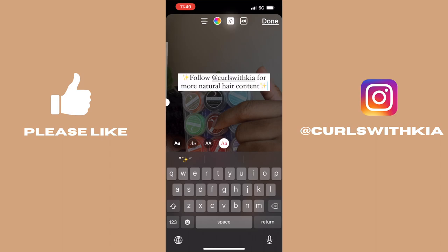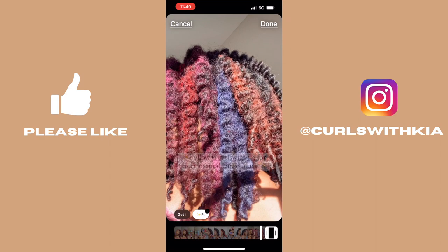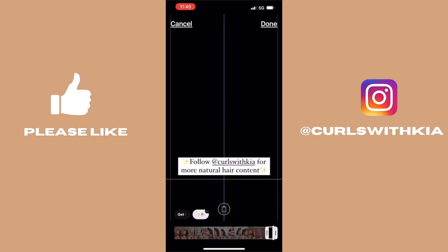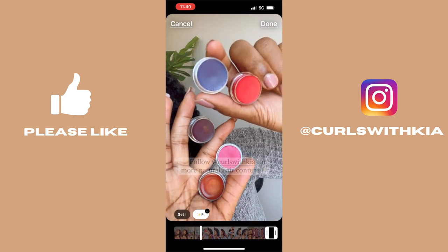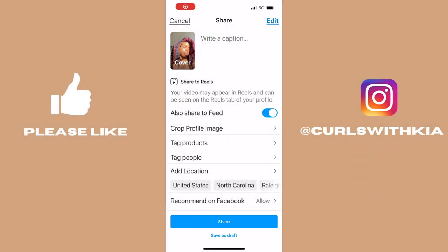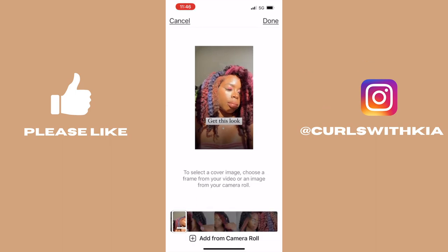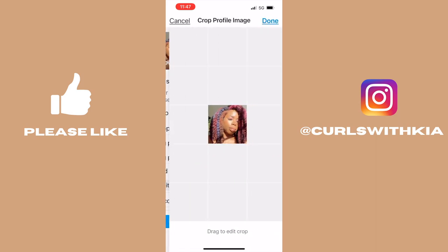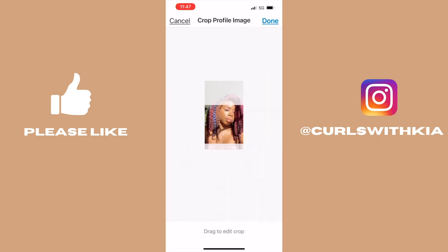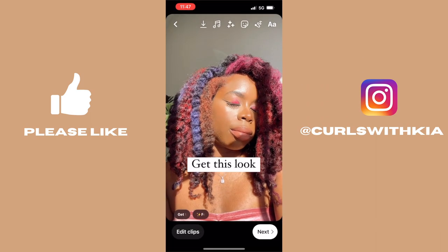We are done, so I'm going to go ahead and write my caption. For the cover, I try to capture the first words of the reel, or if not, I put it at the back. I want to be looking at the camera here — there we go. Then 'Crop Profile Image' — it's not showing up, which is a glitch Instagram has. If this happens, just exit the app and come back. There it goes!